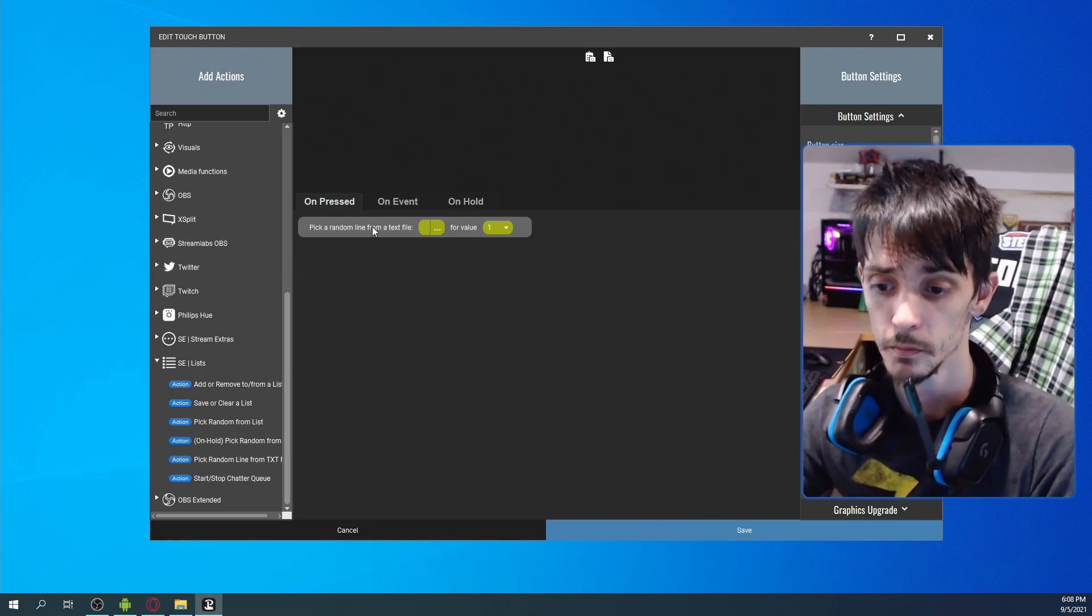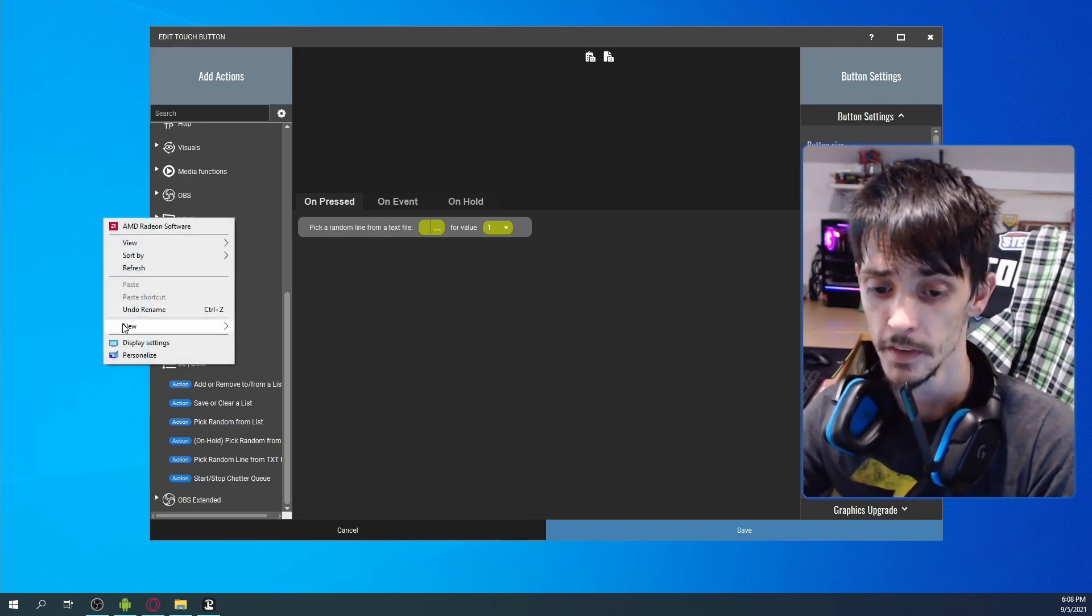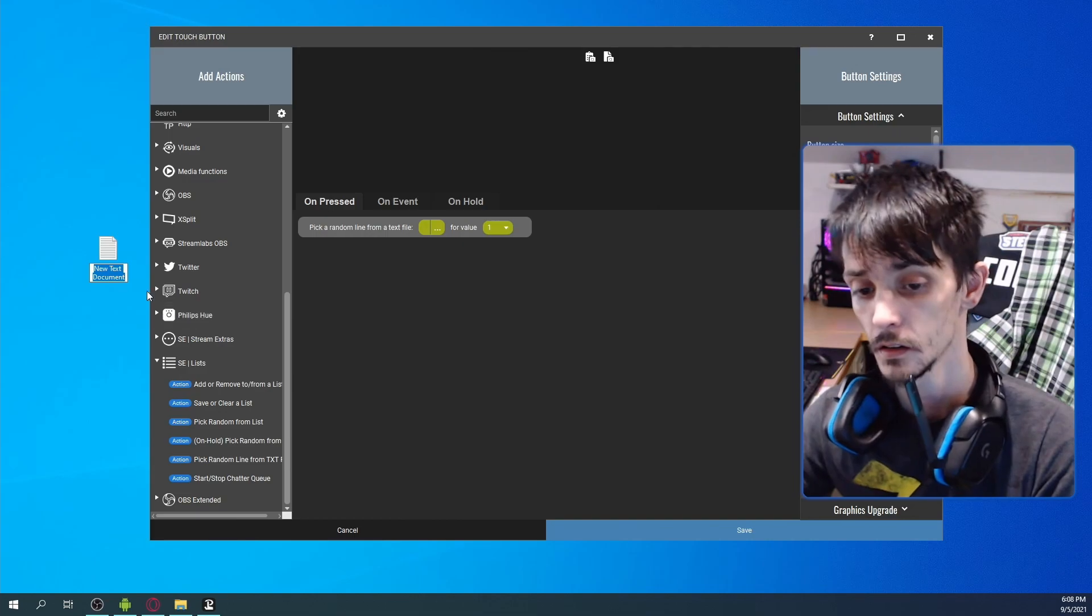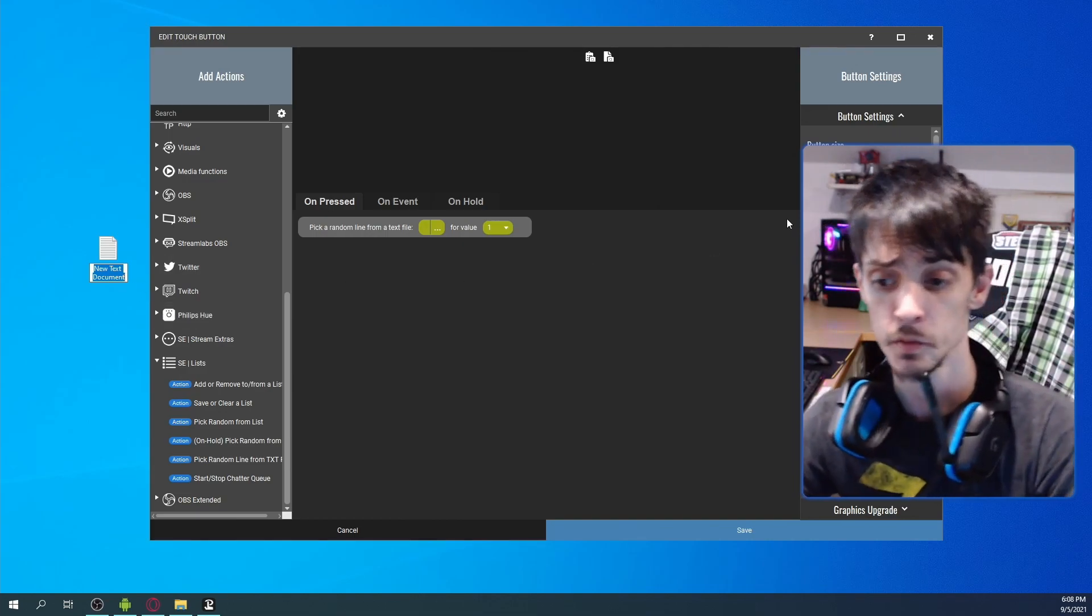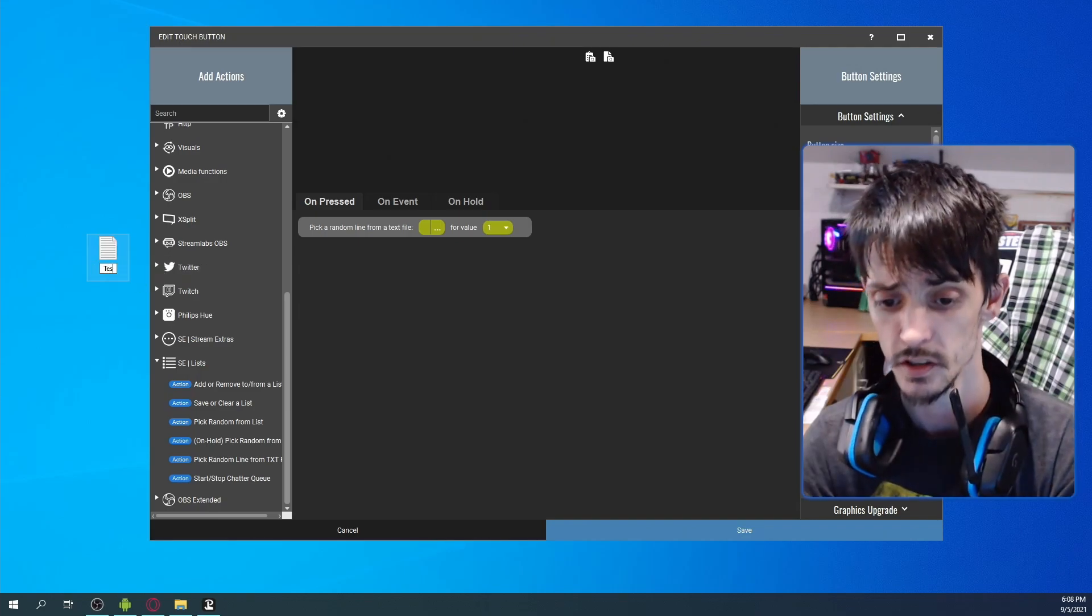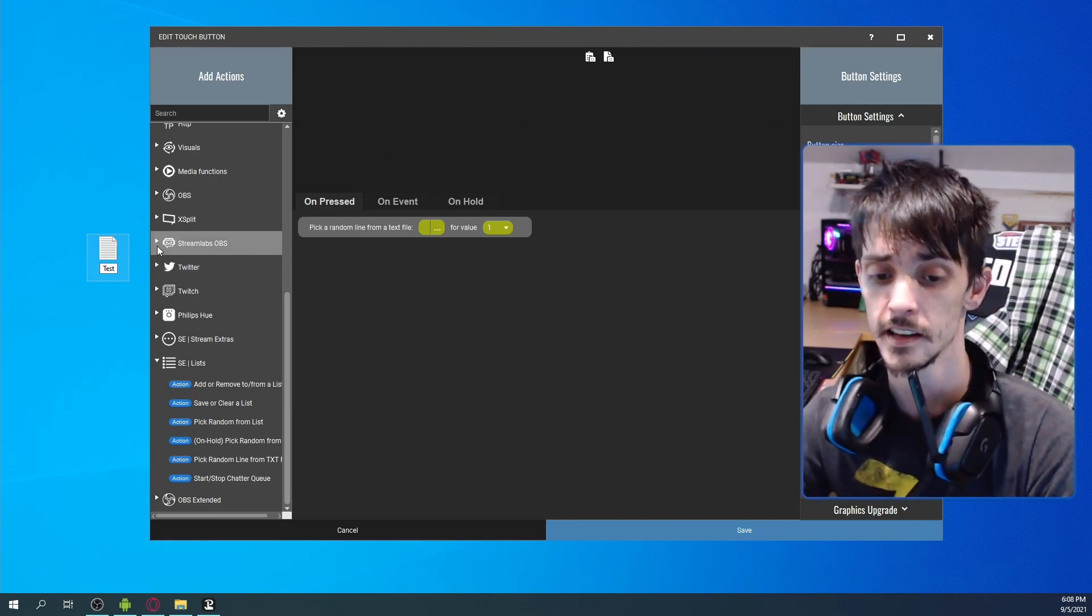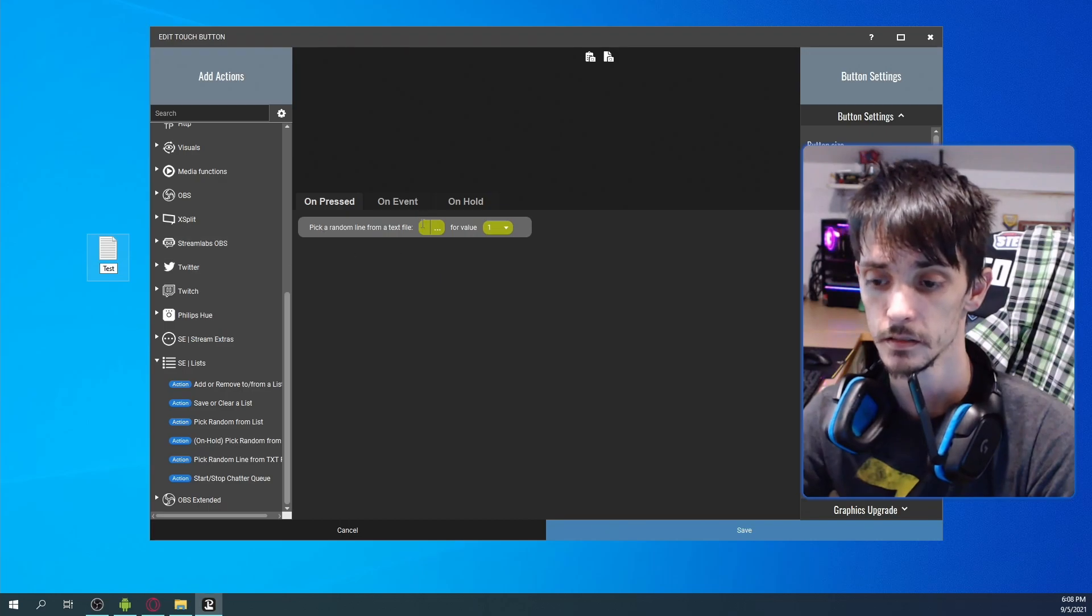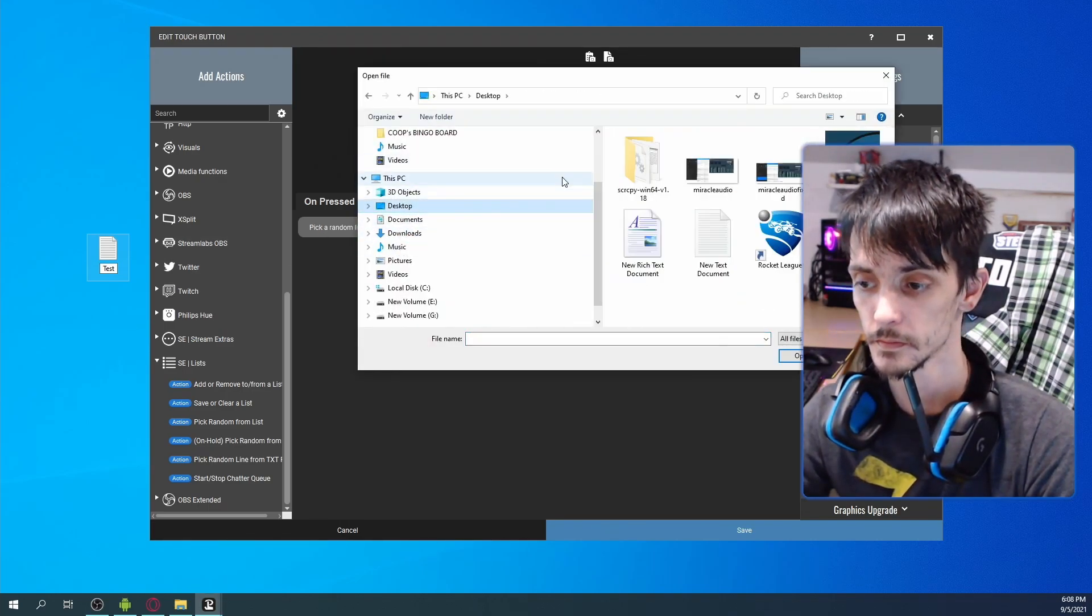So anyhow, we are going to pick a random line from a text file. In this case, we are going to make a file on my desktop, you can make it wherever you want to because you're going to tell Touch Portal where to find this file at. We're going to just call it Test.